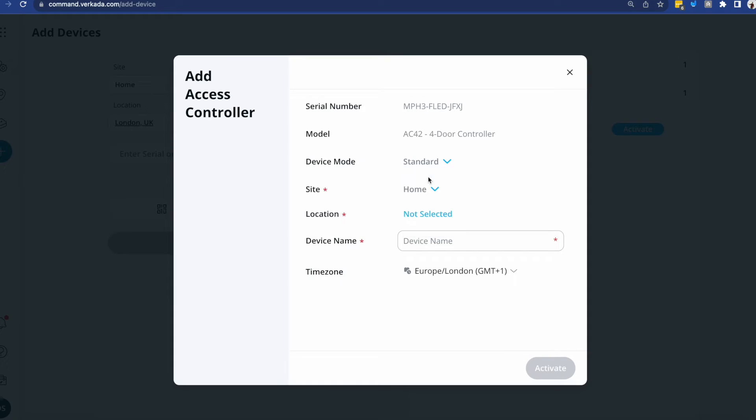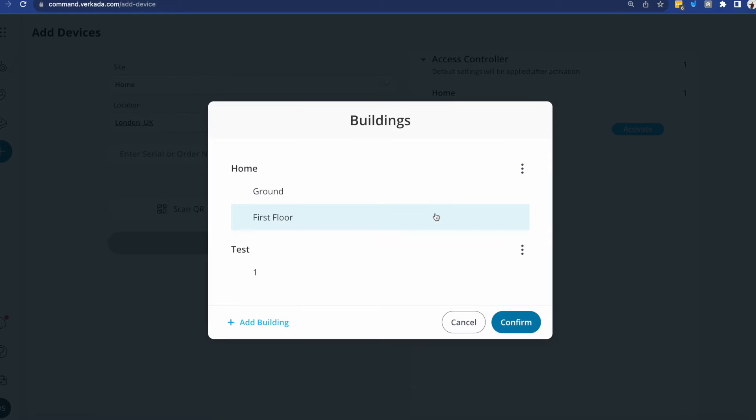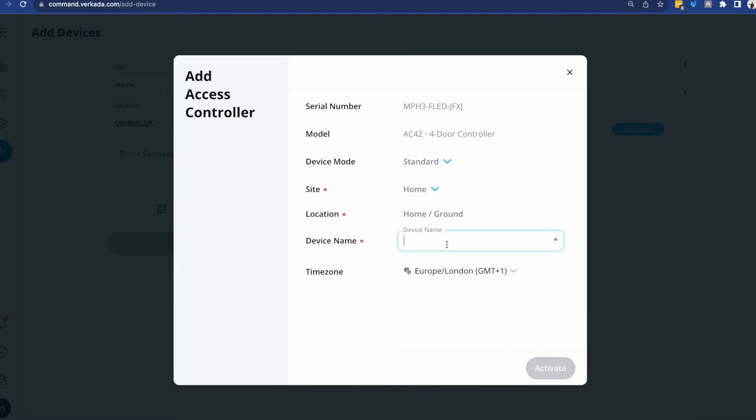I'll leave it as standard. The site is already home, the location I'll just say ground floor. You'll see here that you can actually add multiple buildings and different levels as well. This is to keep everything neat as you scale your access control deployment. And as for the device name, I'll say main AC42 controller.